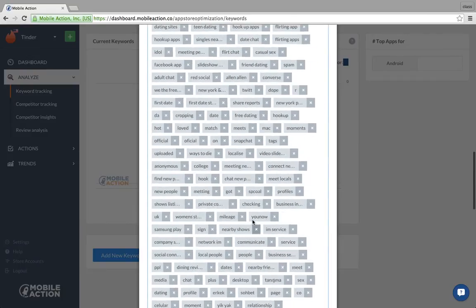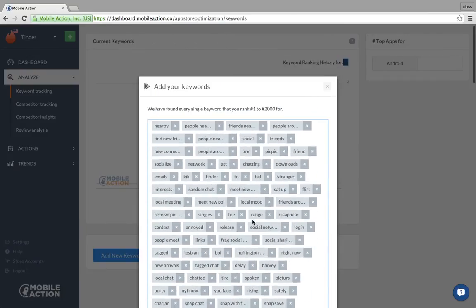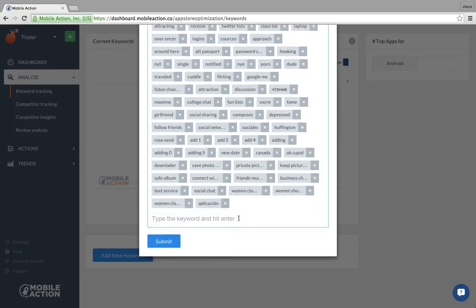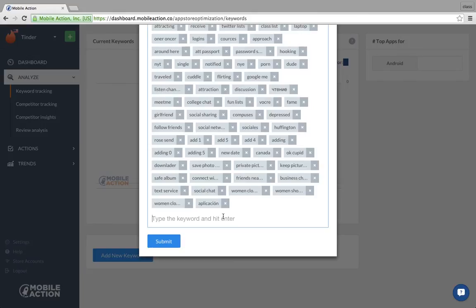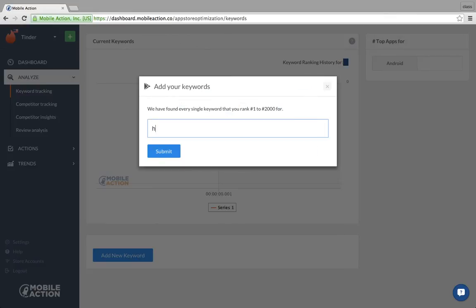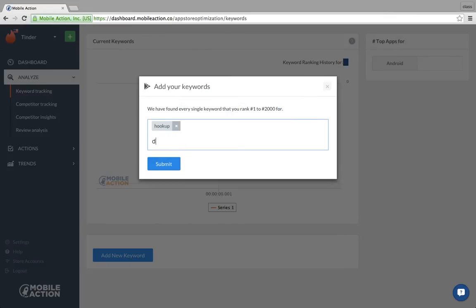That's the reason it might be too much to submit. What our team is doing is just cleaning up this and making it easier. Right now you can just choose all of them, comment them out and delete, then add the keywords you want to add.